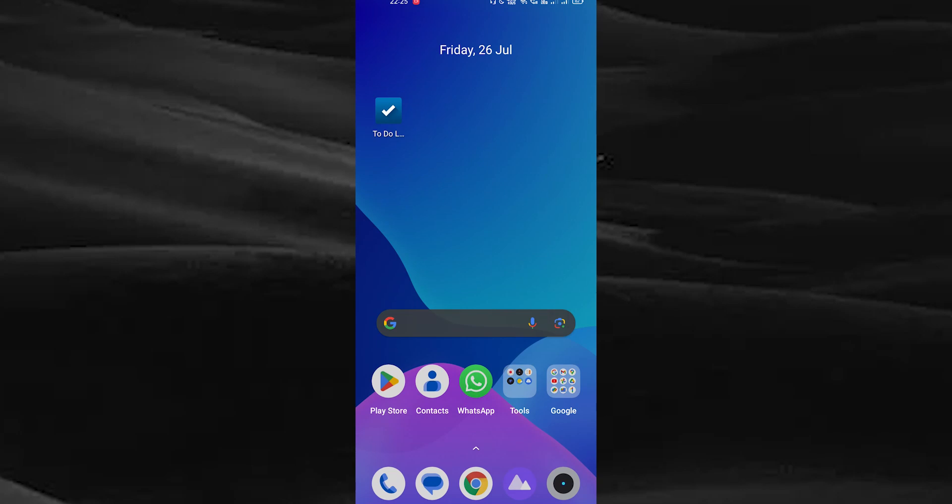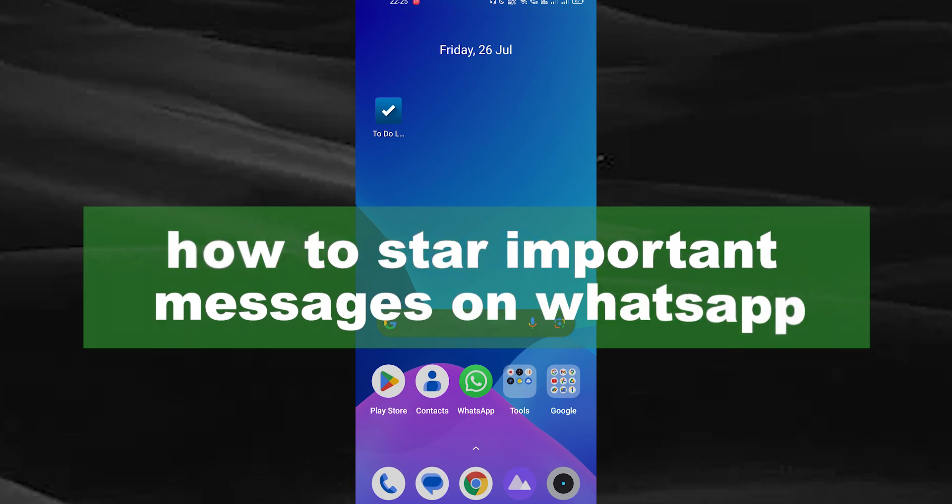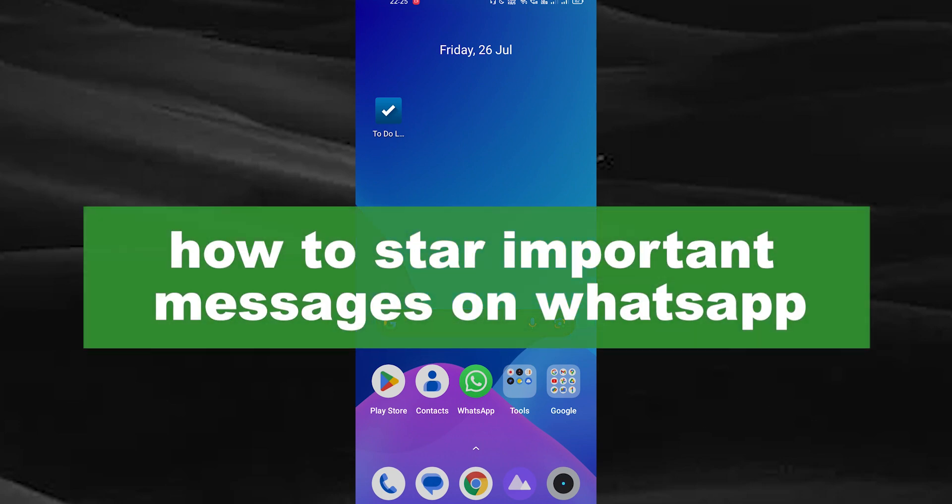Hello guys, welcome back to our new video. In this video I will show you how to store your important messages on WhatsApp.